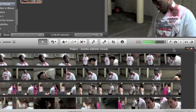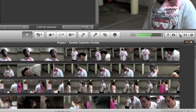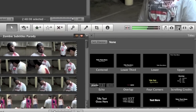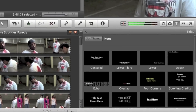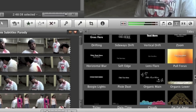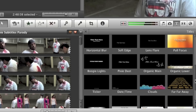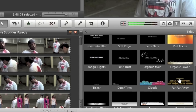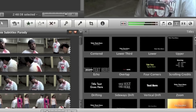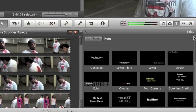To add in titles or subtitles, you click on the T over here, which means titles, and you get a bunch of different types of titles. You have scrolling ones, and far far away ones, and a bunch of different types. What we're going to be using today is a very simple centered title, and you can do regular titles and subtitles with this.